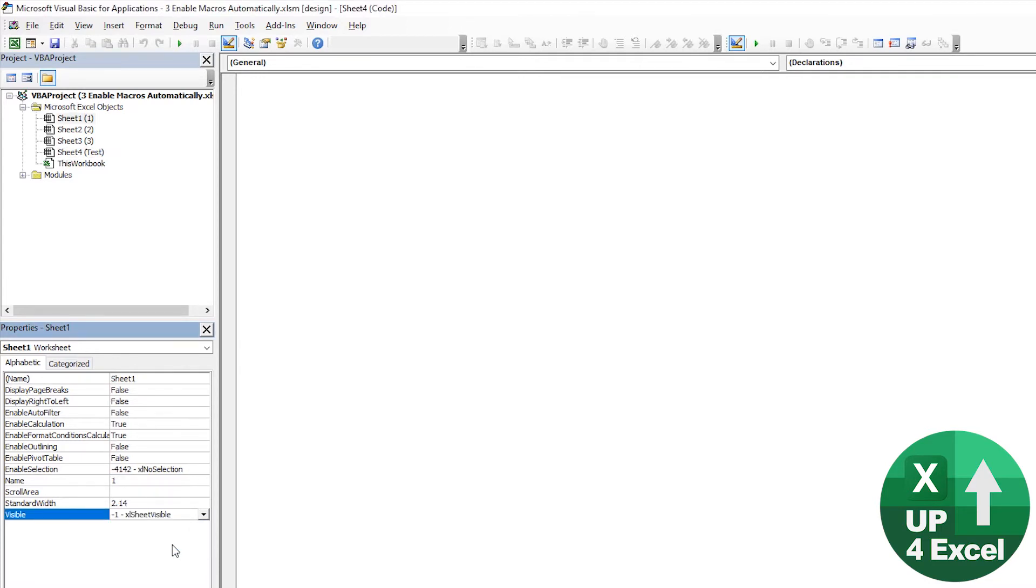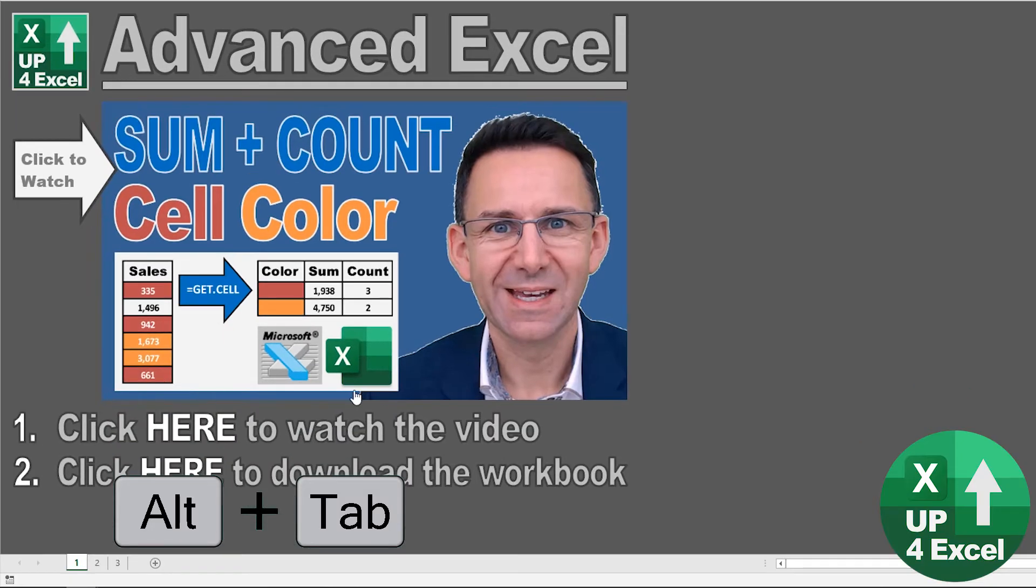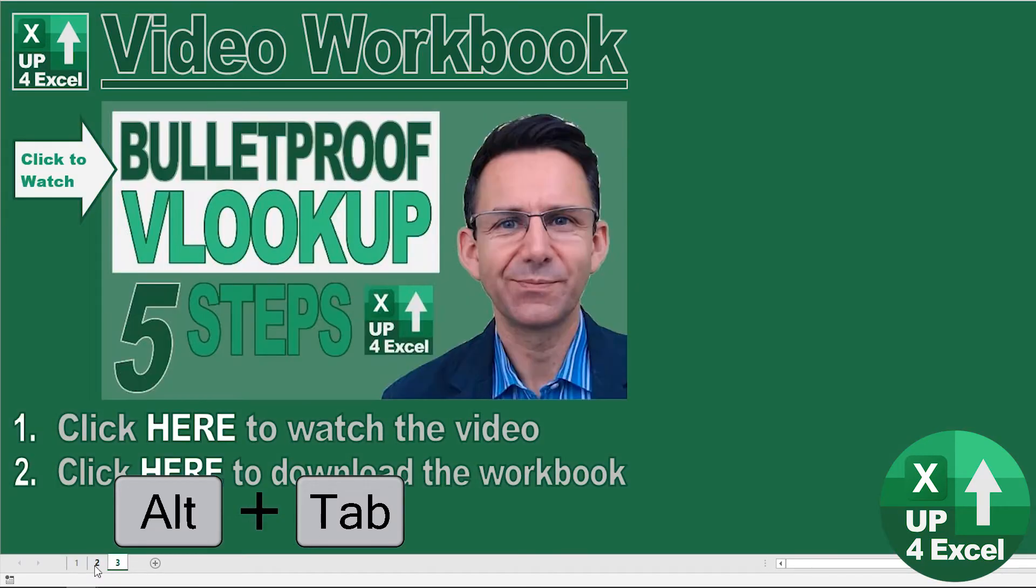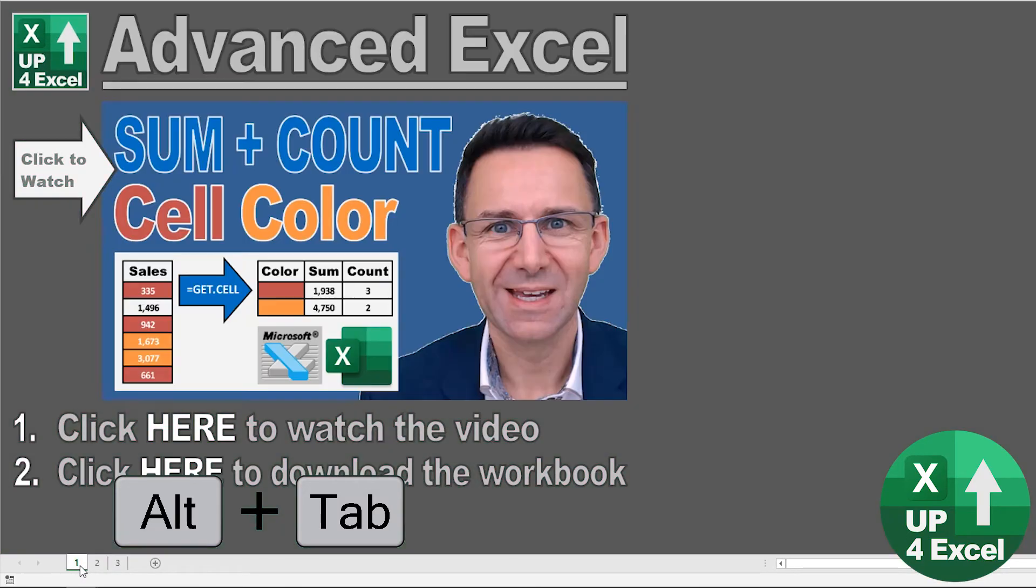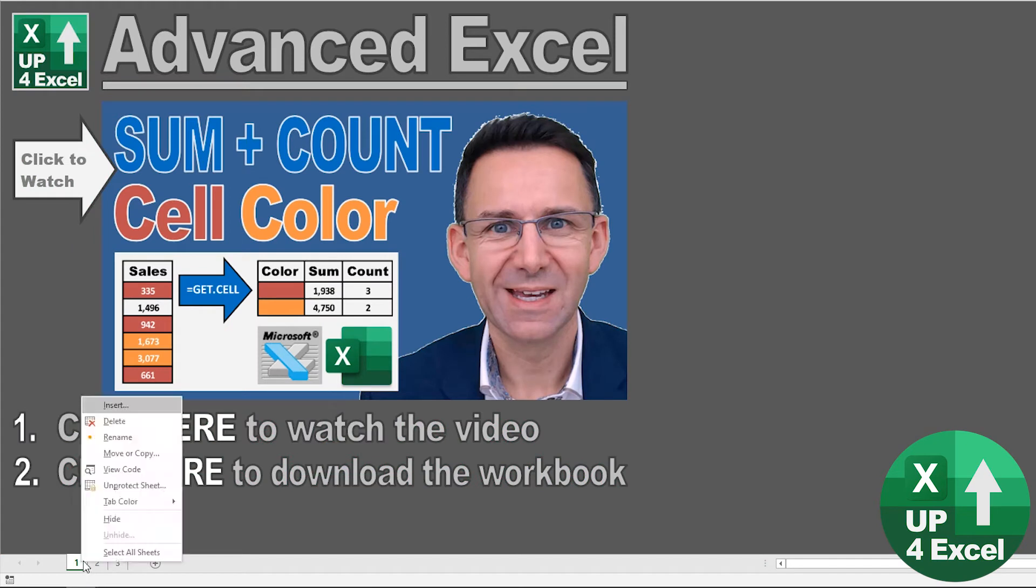So when I select very hidden, I'll go back to my spreadsheet. And not only is the sheet not visible, but I don't even have the ability to unhide it. It's as if the sheet doesn't exist.